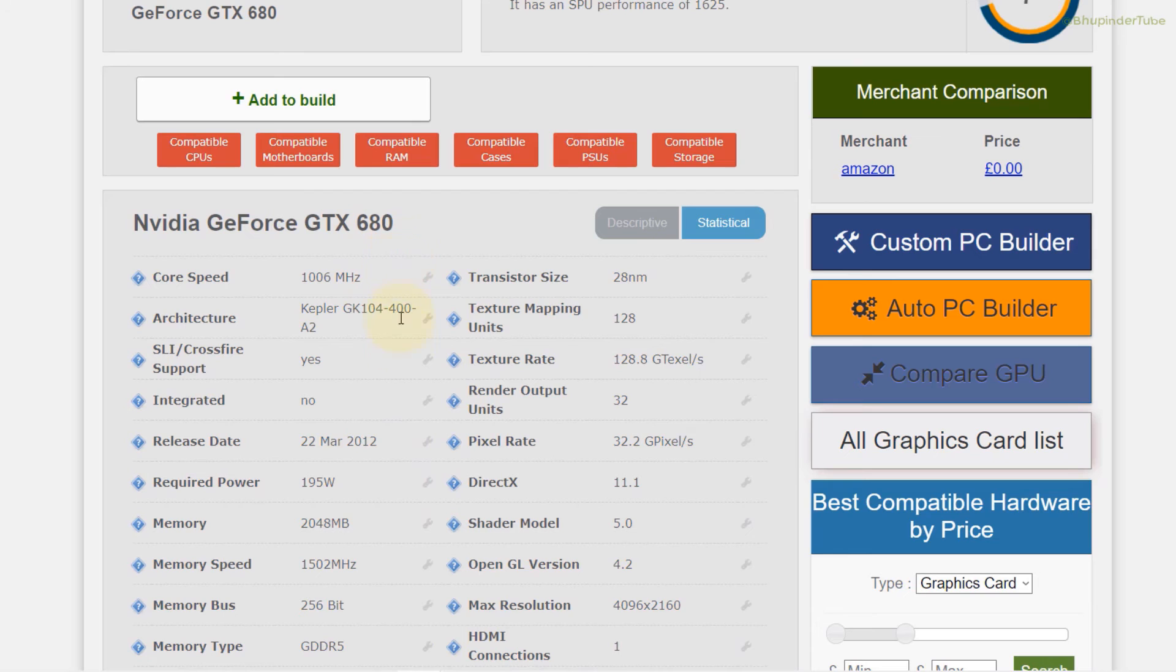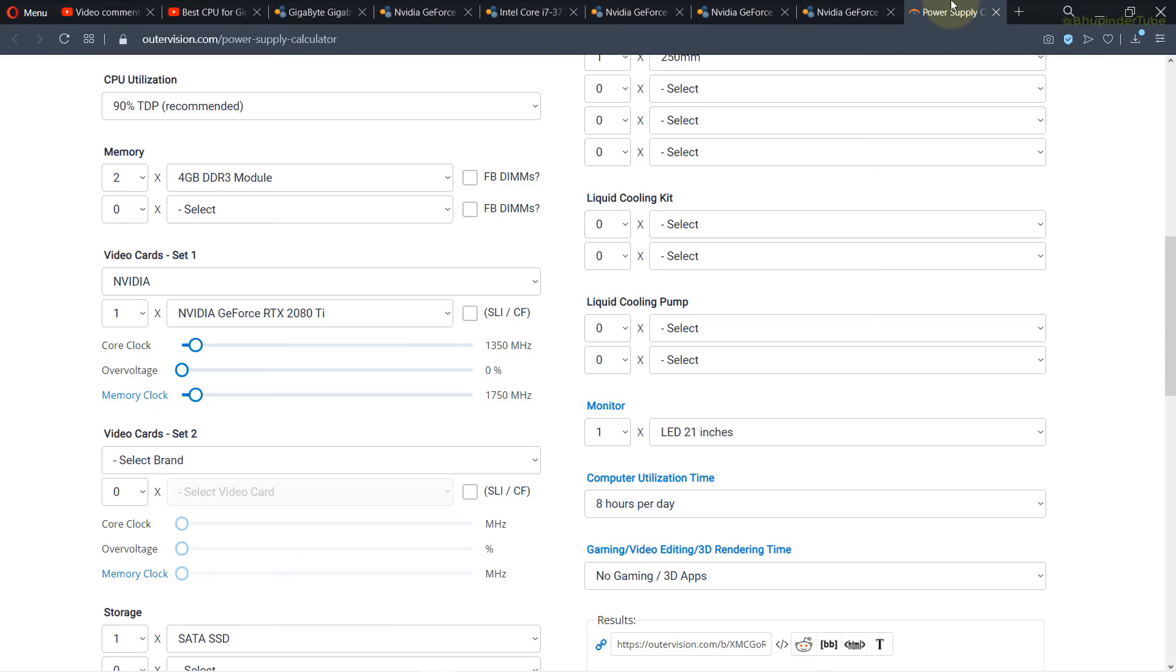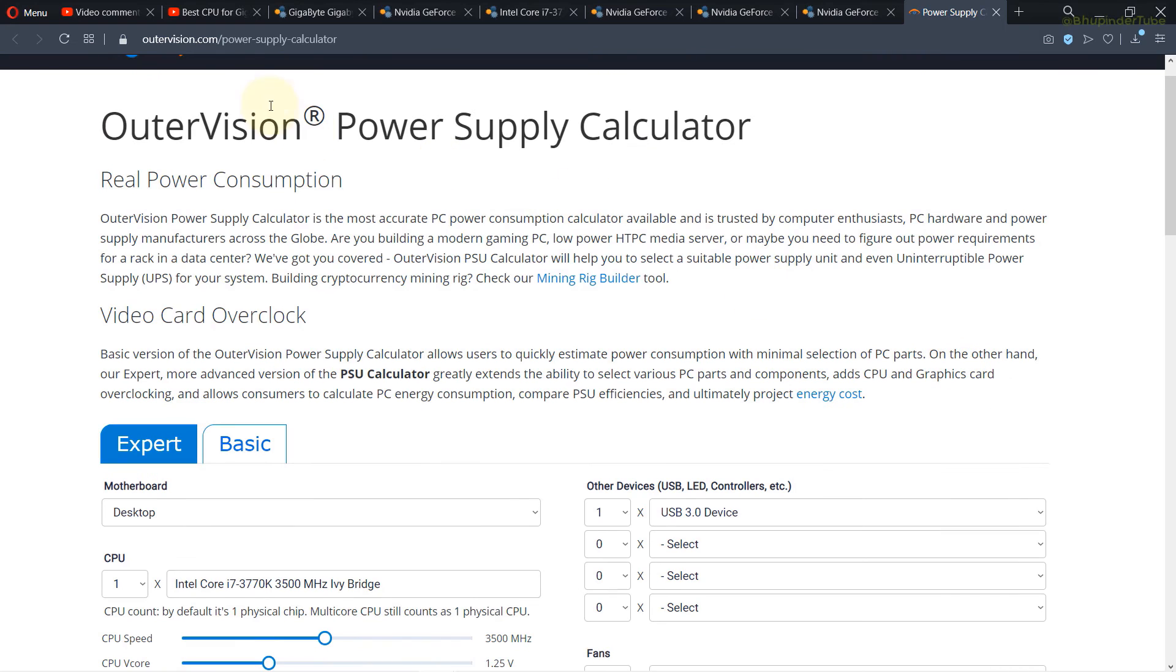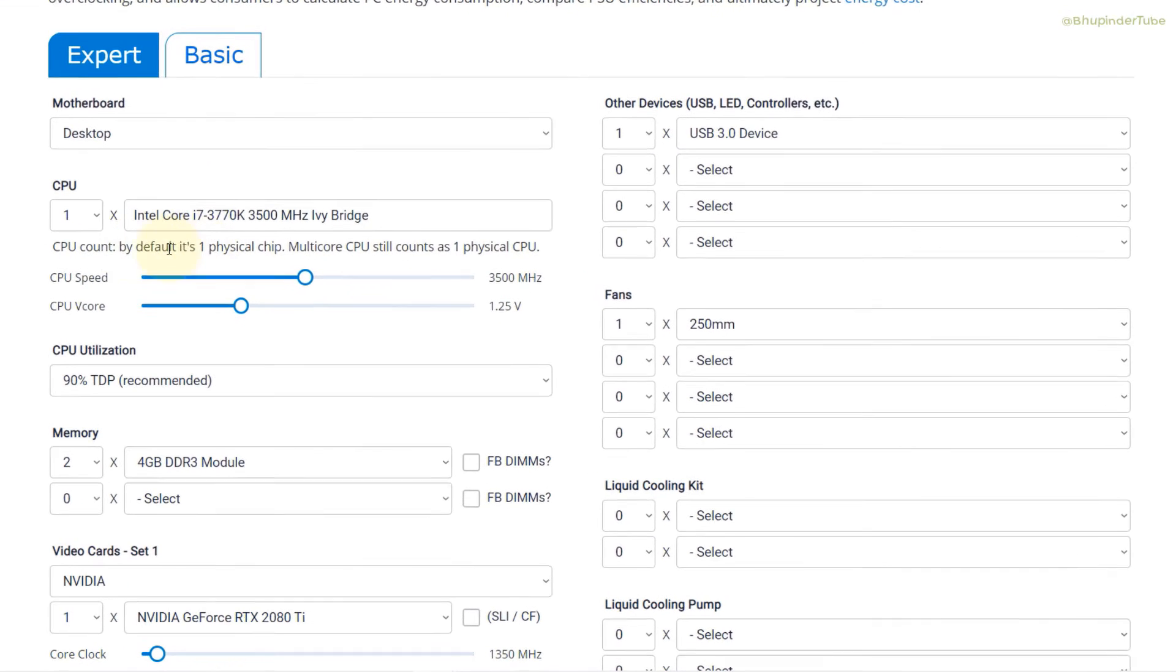For example, as I suggested for the CPU to go with i7-3770K, and it was from 2012 model. And if you want to match the 2012 graphic cards model, you could go still with GTX 680 which also was released in 2012.